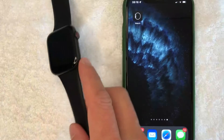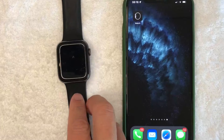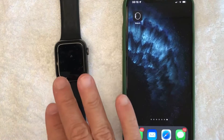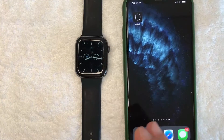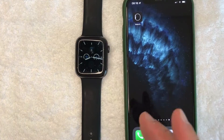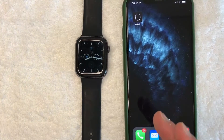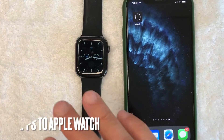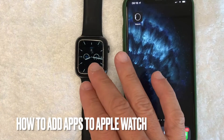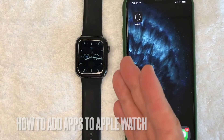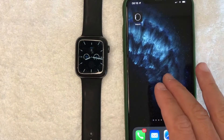Hey, welcome back guys. So today on this video, we are talking about your Apple Watch and more specifically, I'm going to answer a question that I've gotten a lot lately, and that is how do you add apps to your Apple Watch? So let's go ahead and talk about this.